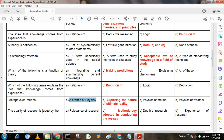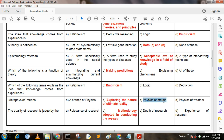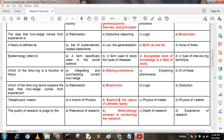Next question: Metaphysics means — Option A: a branch of physics; Option B: exploring the nature of ultimate reality; Option C: physics of metals; Option D: physics of weather. Here, option B is the correct answer: exploring the nature of ultimate reality.